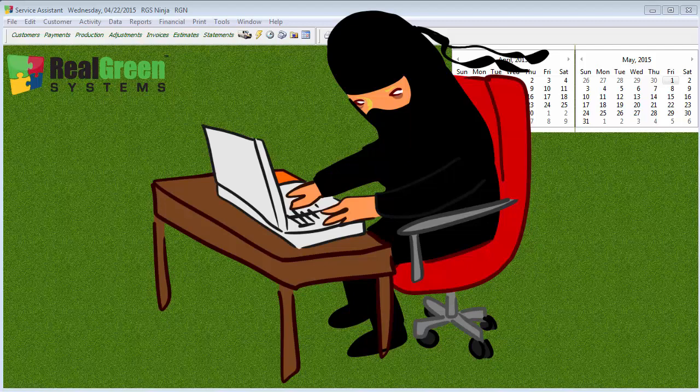At the beginning of the training video, I will have the version of the service assistant the video was made with. I will also try to be as accurate as possible, but be aware, as service assistant updates are released, things may change. I'm using the name Real Green Ninja as not to stand out from the other amazing technicians that I work with. I hope the information in this video helps you, so grab a cup of coffee and I hope you learn something new.